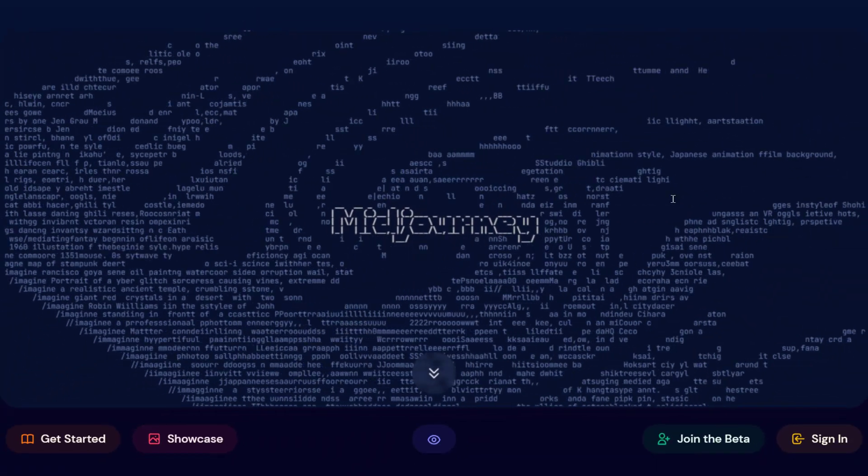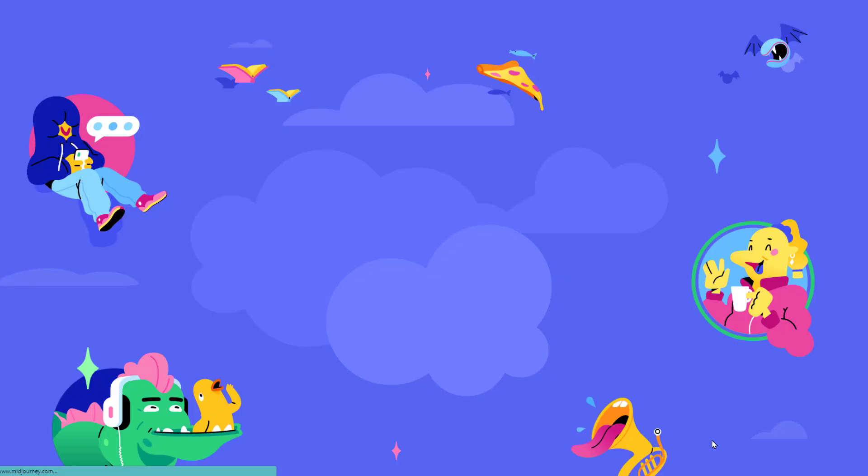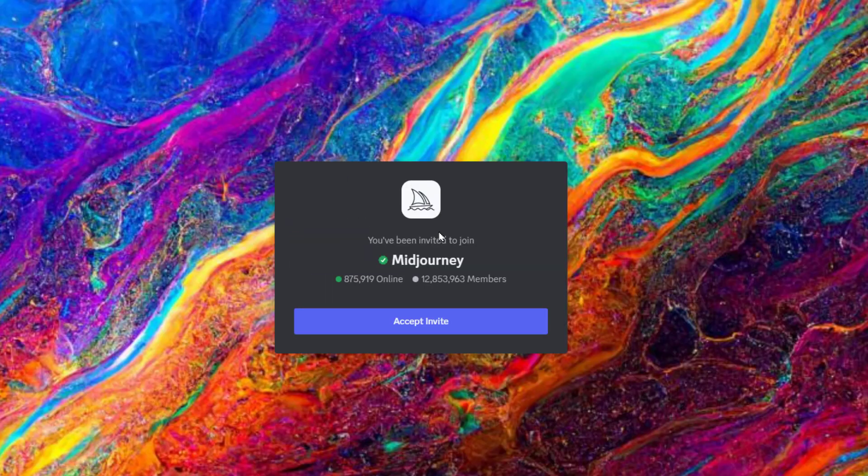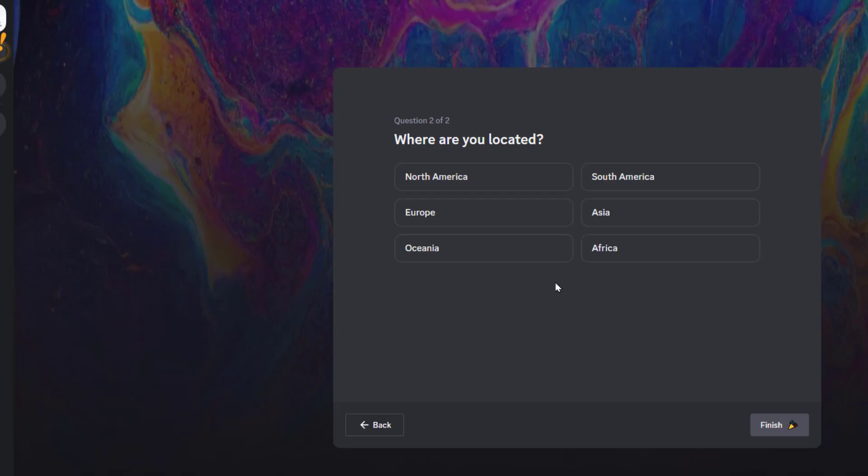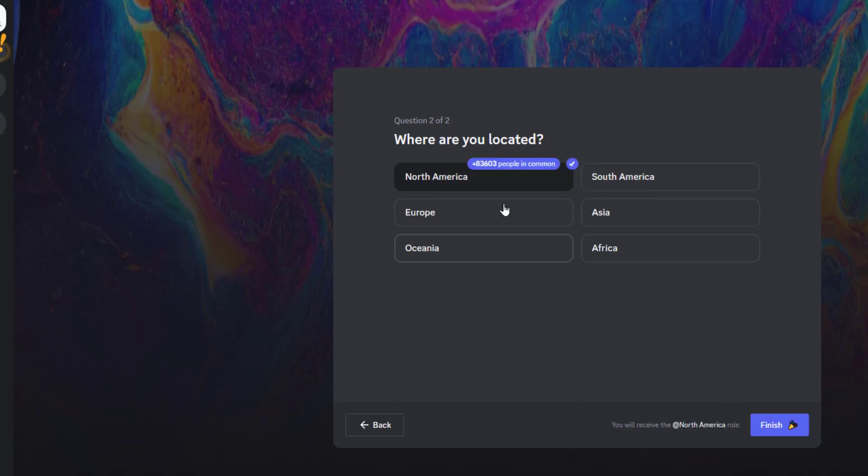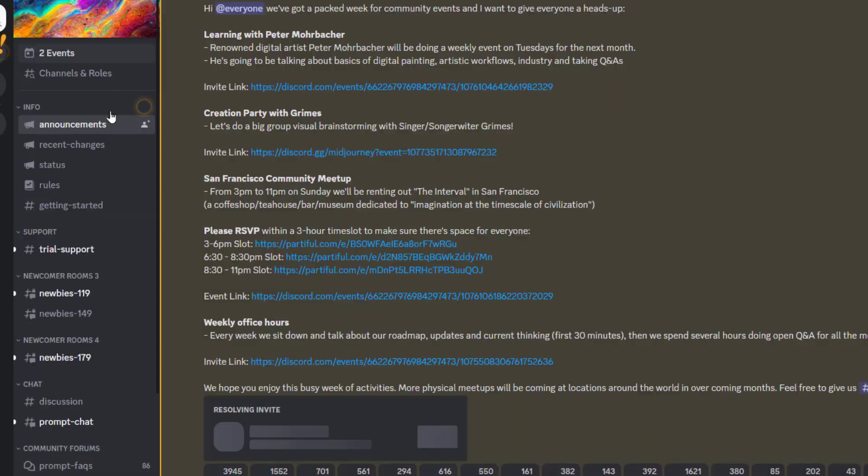Go back to their main page and click join the beta. You'll accept the invite to join Midjourney. After a brief Q&A period where you tell it where you're from and what your pronouns are, you should be able to jump into the server.